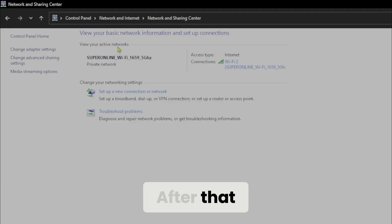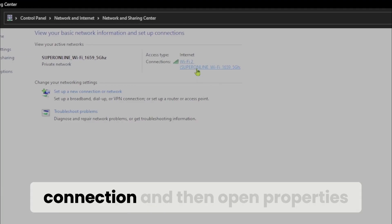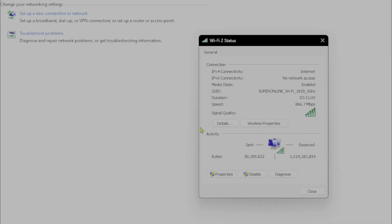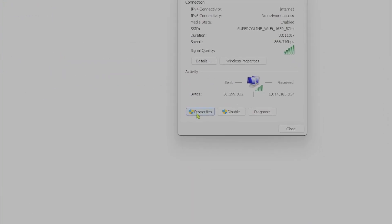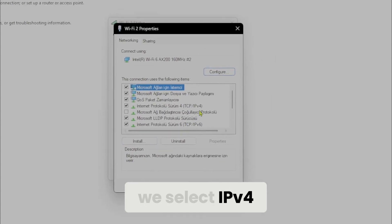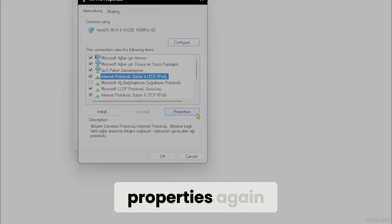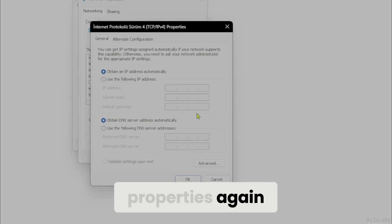After that we click on our connection and then open properties. In the items list we select IPv4 and then click on properties again.